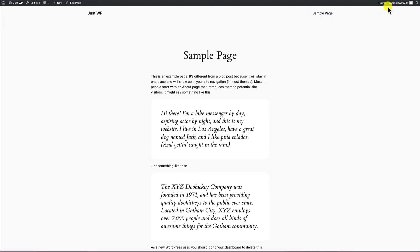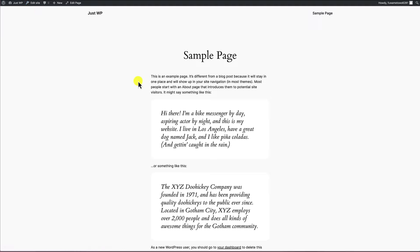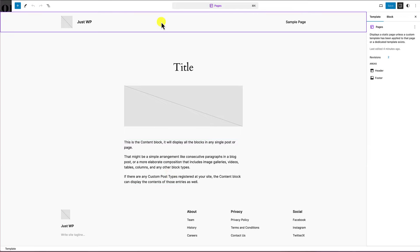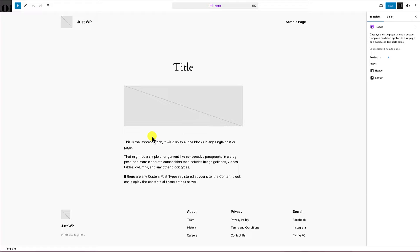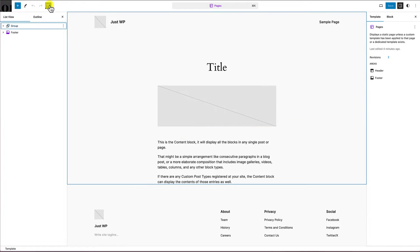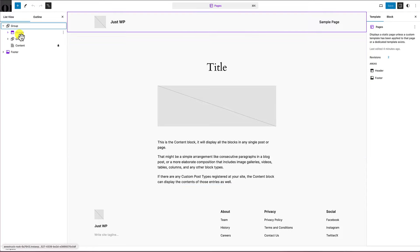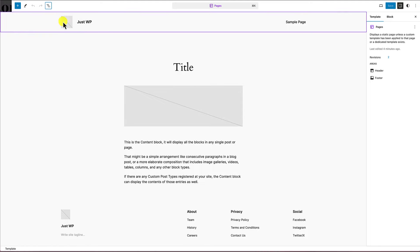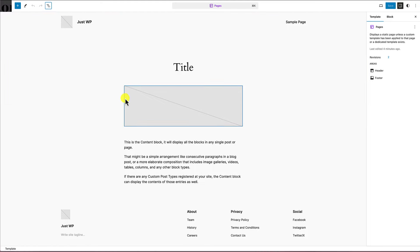If I click 'edit site' from a page, it takes me to the actual template making up that presentation. The actual page title disappears and I see a general title, image section, and content block. I also have access to the header and footer for this template. In list view, I can see the header, content area, and footer, as well as which template I'm editing — in this case, 'pages.'